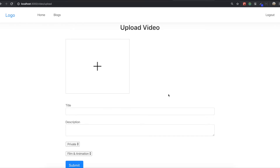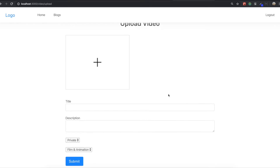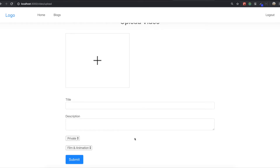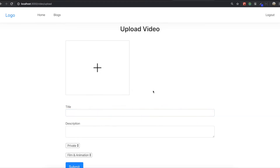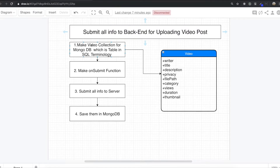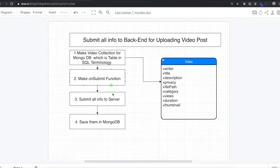Hello my friend. Today we are going to submit all of the information into the server. We want to save all of the data into MongoDB. That's what we are going to do. To do that, we have these steps of how to do it.